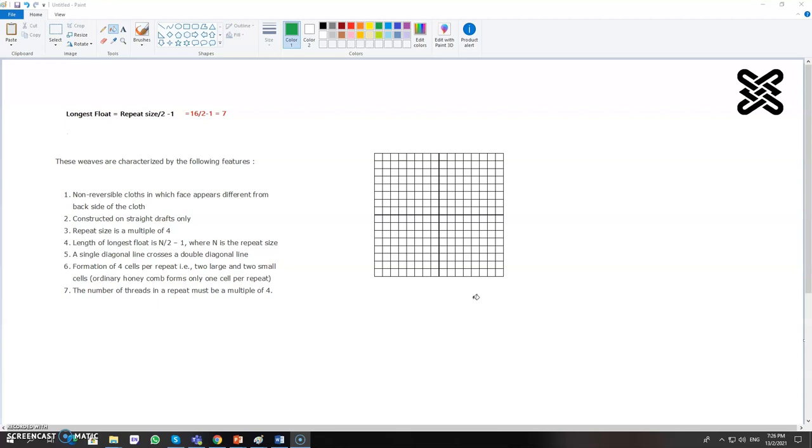Normally the repeat size should be multiple of four. The minimum I think is around eight. Without that you cannot make the Brighton honeycomb, so like 8, 12, 16, 20, normally we make it.